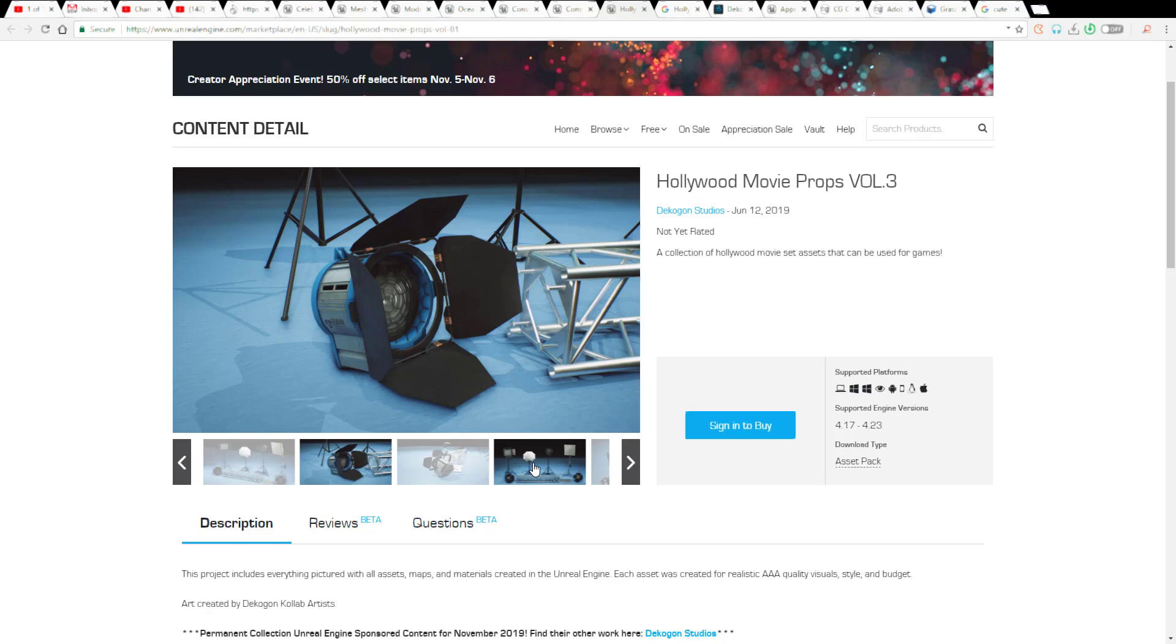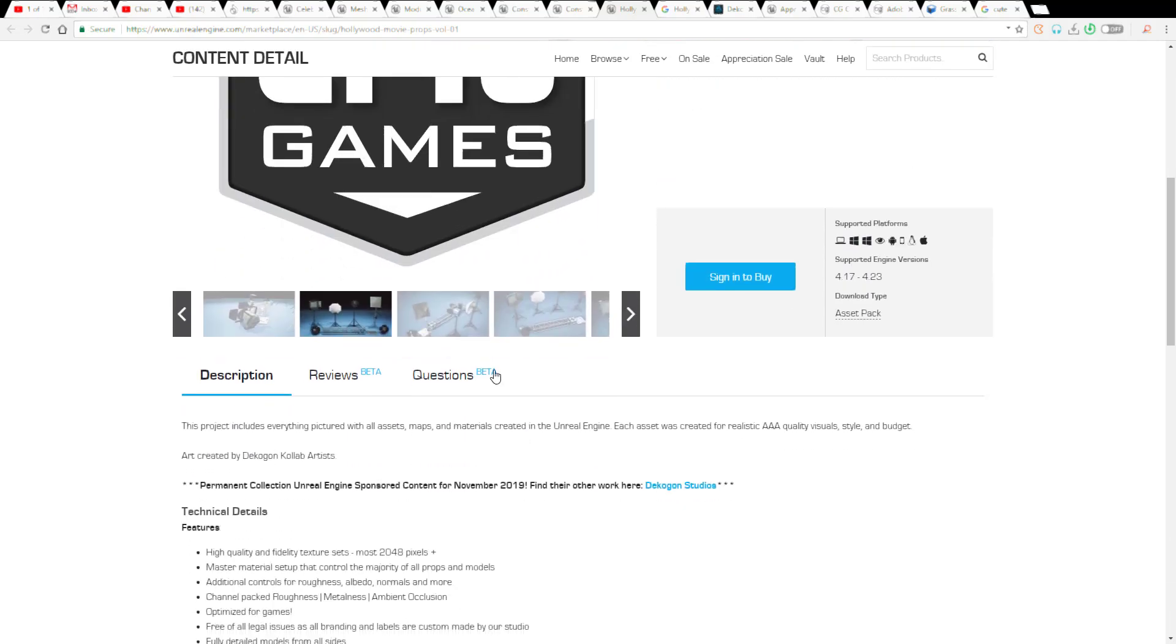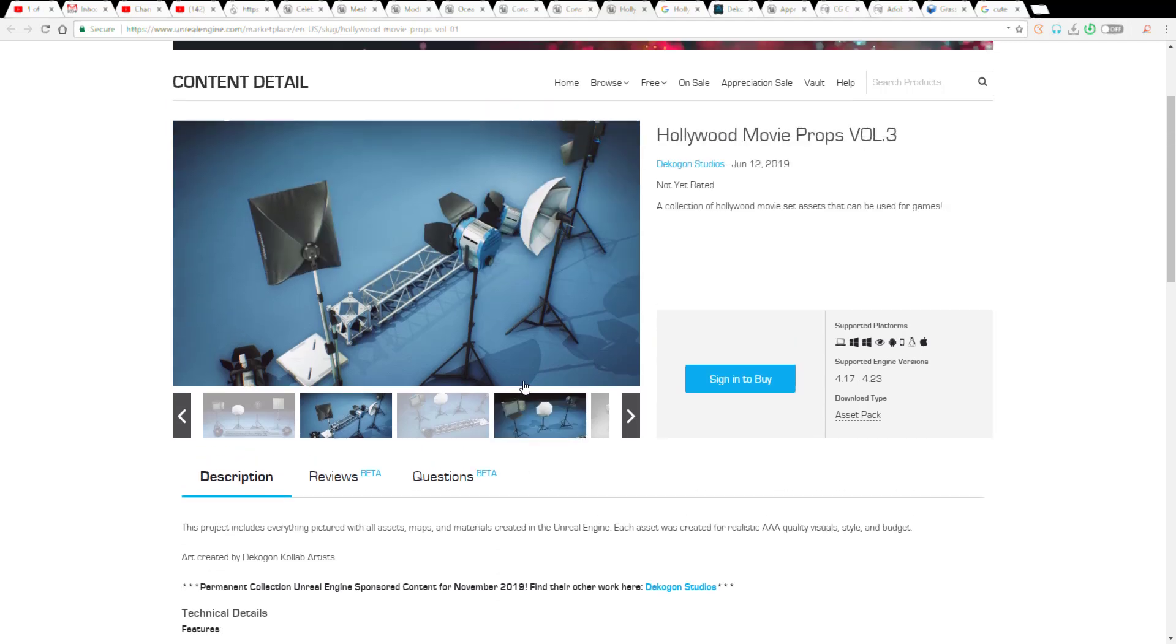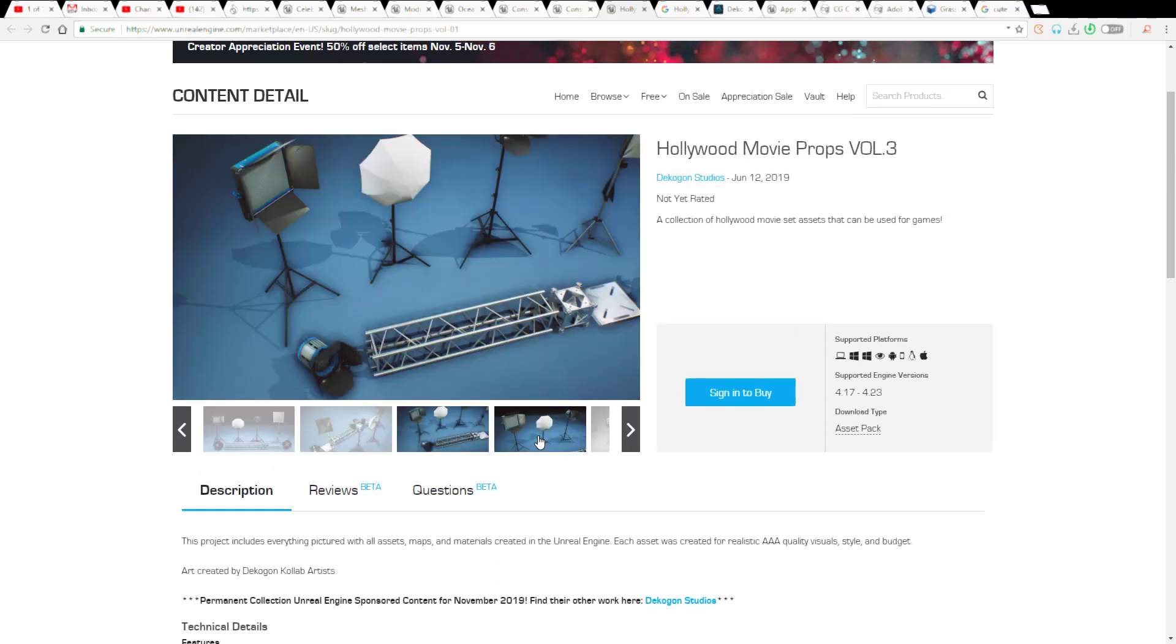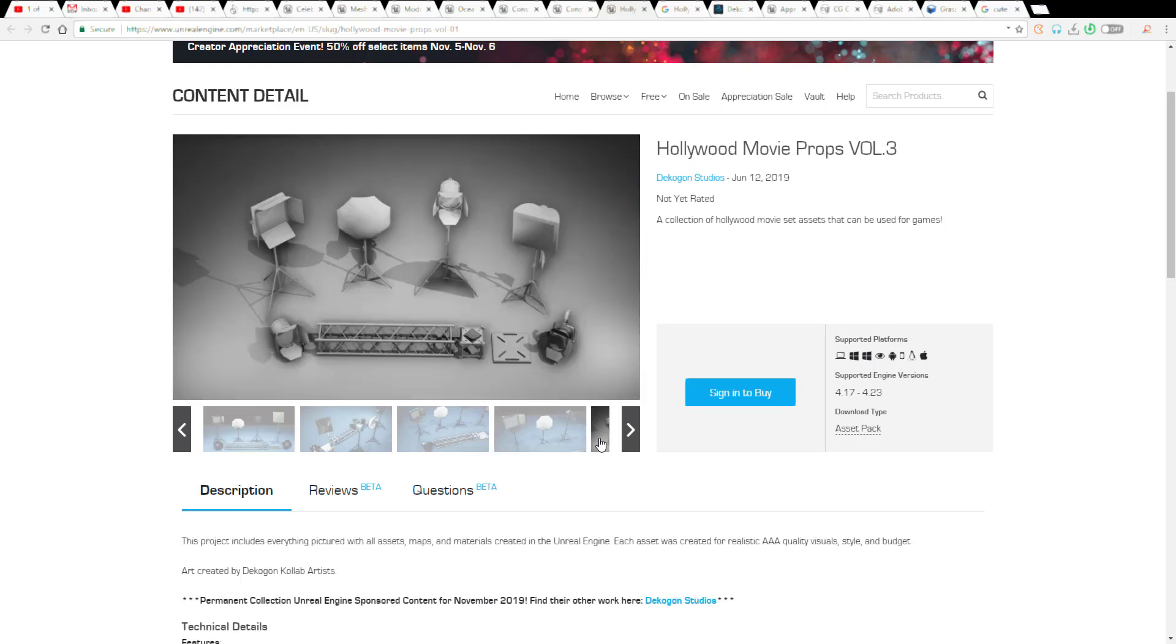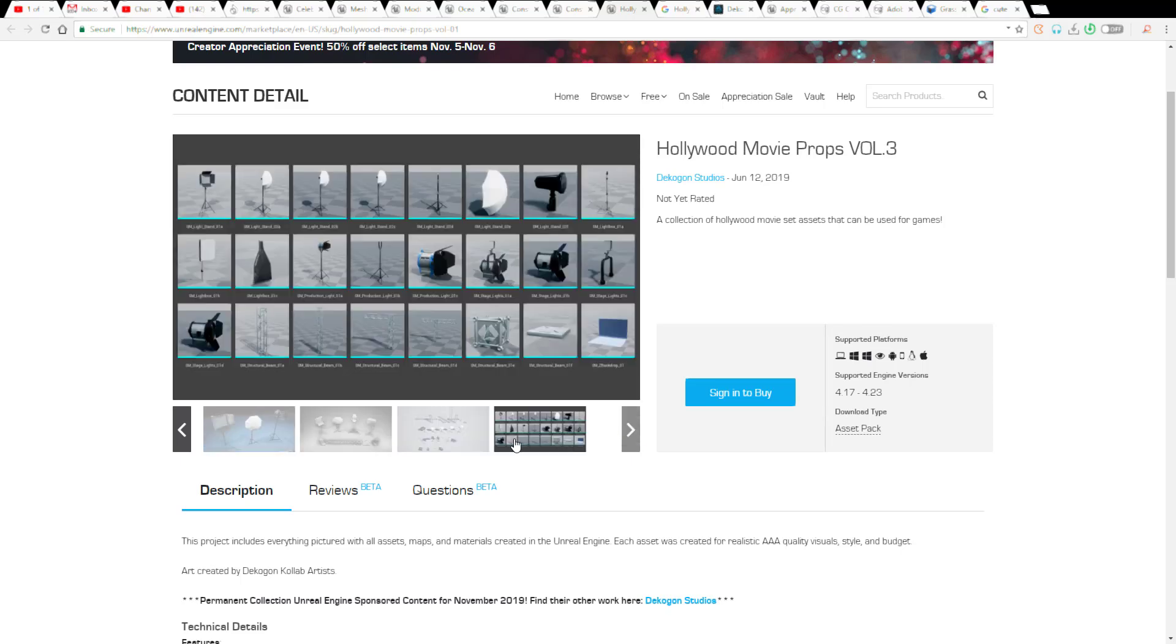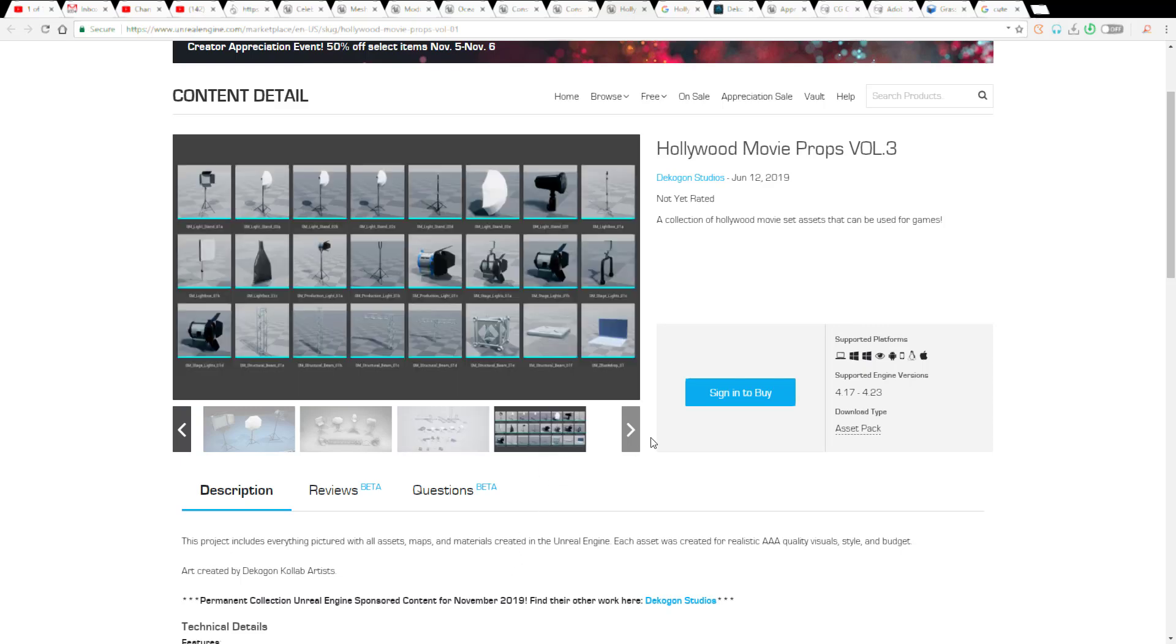The guys at Epic are also announcing some sort of creator appreciation event which has to do with products that are available on the marketplace to be 50% off. If you want to get 50% off from most of the things that exist in the marketplace you have until now till the 6th of November to actually get these things. It's kind of a short period to get these things given the fact that they just released this free market content and releasing this news on the 5th of November.